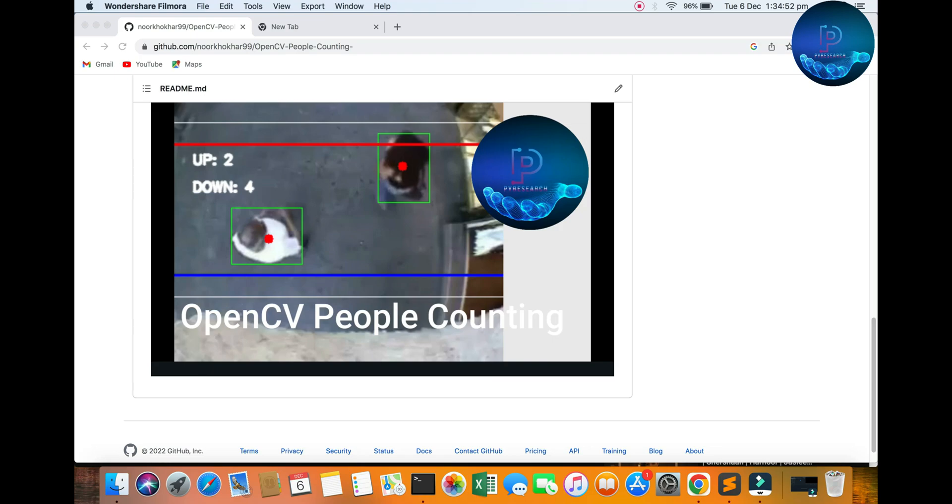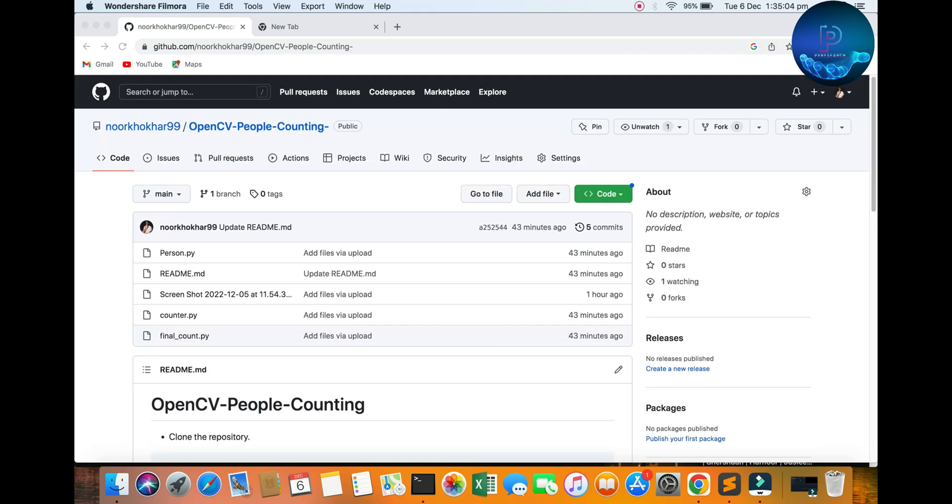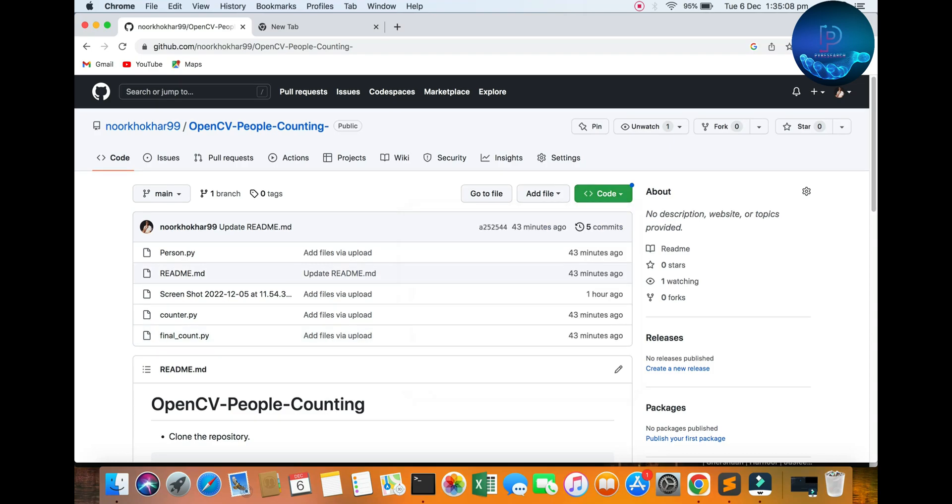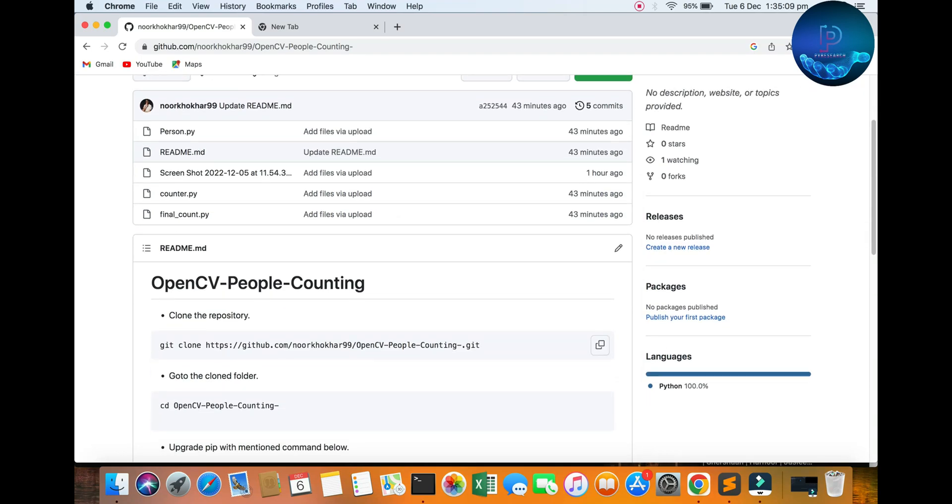You want to use this project to build a person counter with OpenCV. This is a most requested topic on the PI Research channel. You can download it from here.